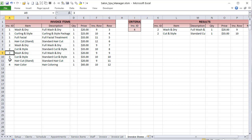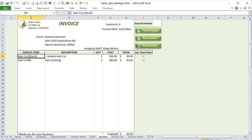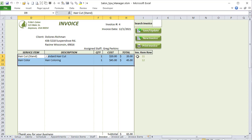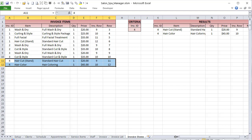The invoice items table stores individual items from each invoice: invoice number, item name, description, quantity, price, and the row in the invoice sheet where they're saved. For example, invoice 4 had two items at rows 9 and 10. When loading an existing invoice, we need to know those row numbers to pull the data back correctly. That's the full foundation of this application.